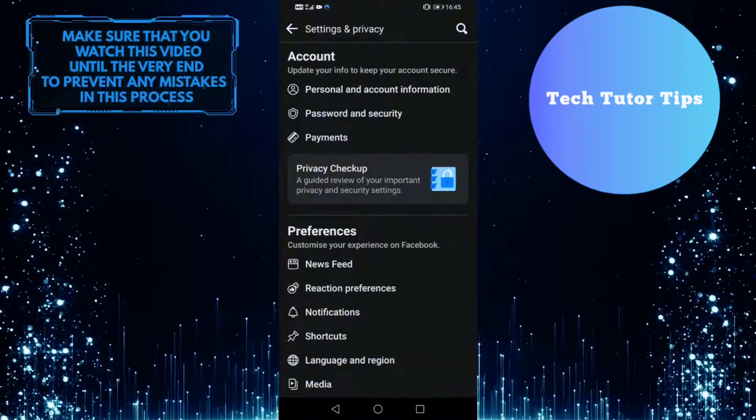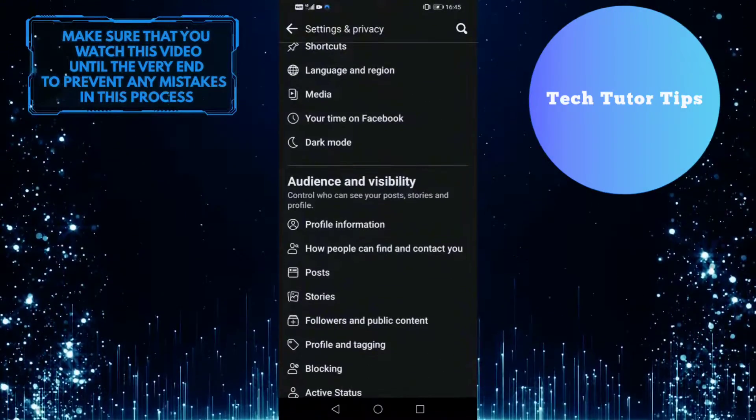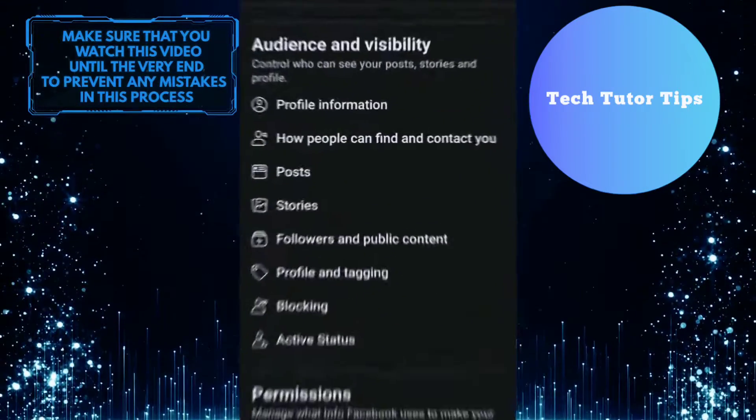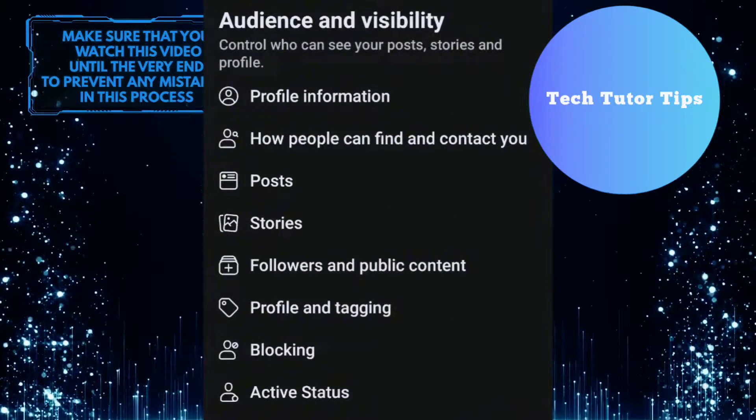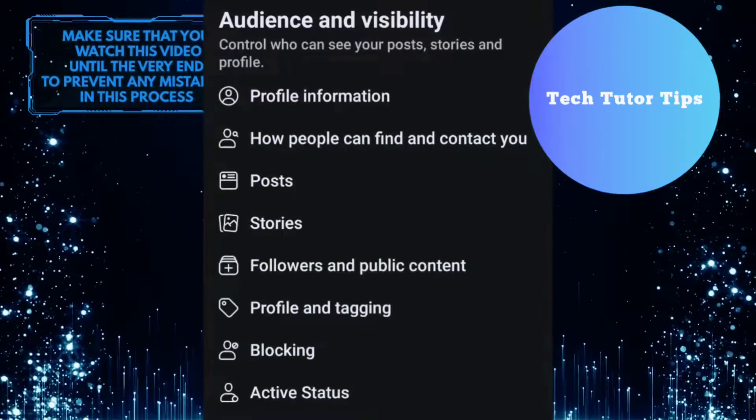Once you are on this screen, scroll down and under audience and visibility, you will see an option called active status. Go ahead and tap on it.